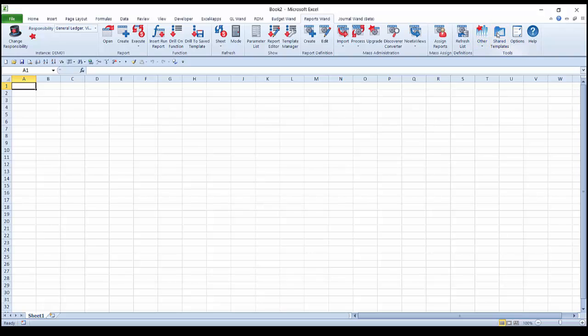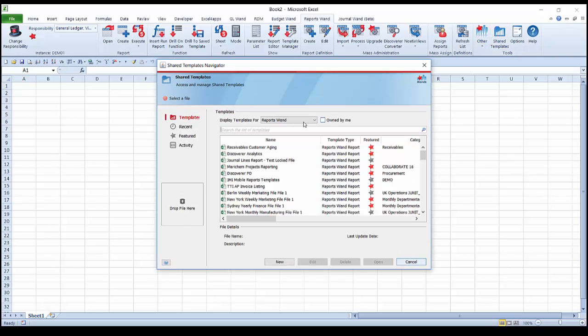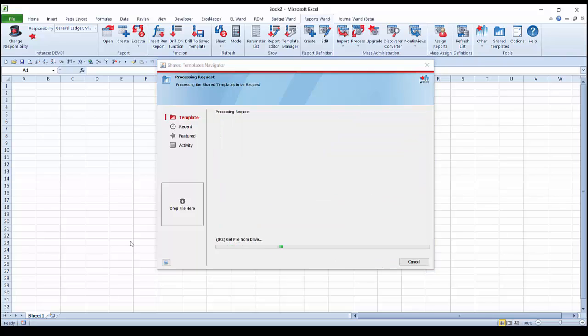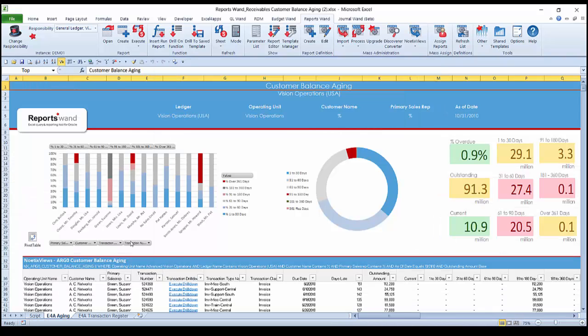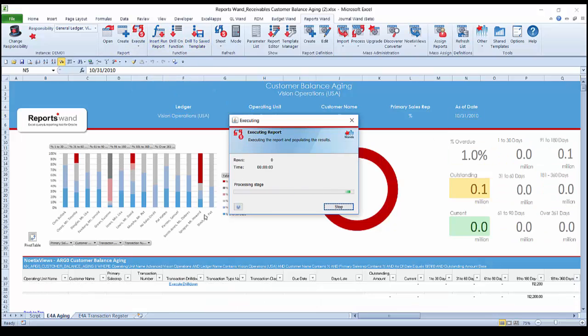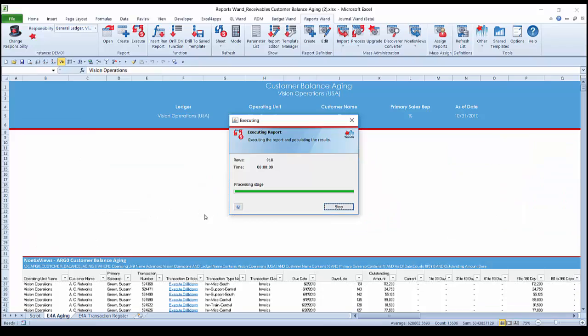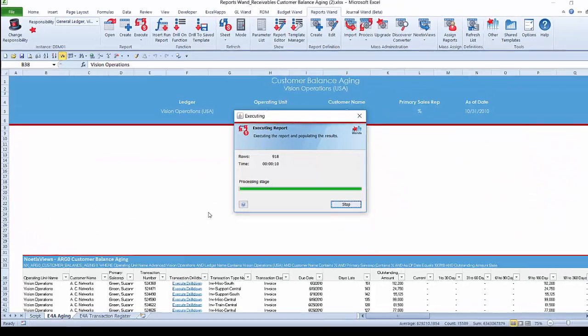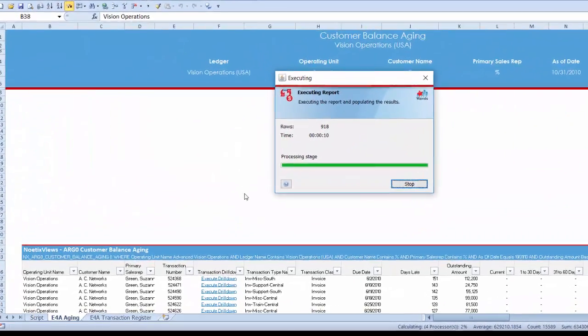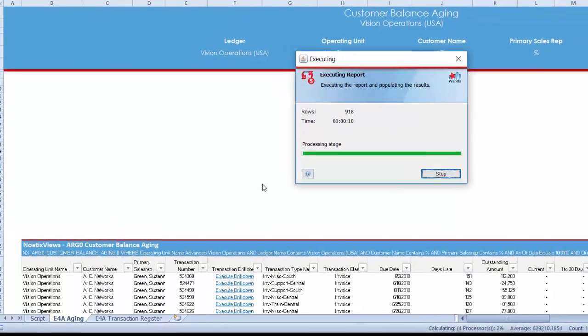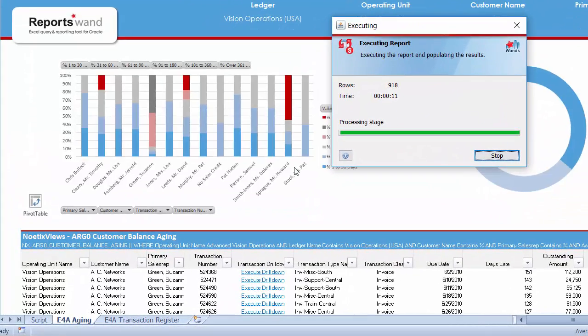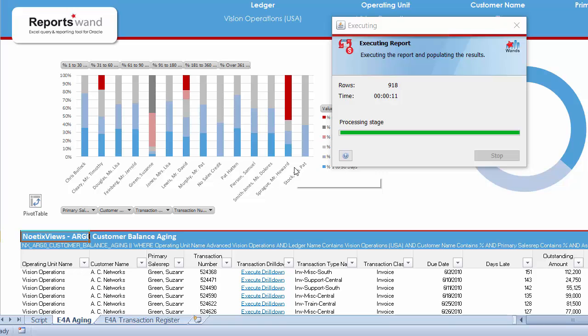The Shared Templates Drive is a repository that allows for the central storage and management of your report templates. Here we will open a Customer Balance Aging report. I can simply change a parameter like the date and click Execute. This is pulling information based on the Noetix View for Customer Balance Aging. Noetix Views are connecting to the Oracle data and representing it in a way that can be understood by the user, hiding the complexity of the Oracle tables and columns.